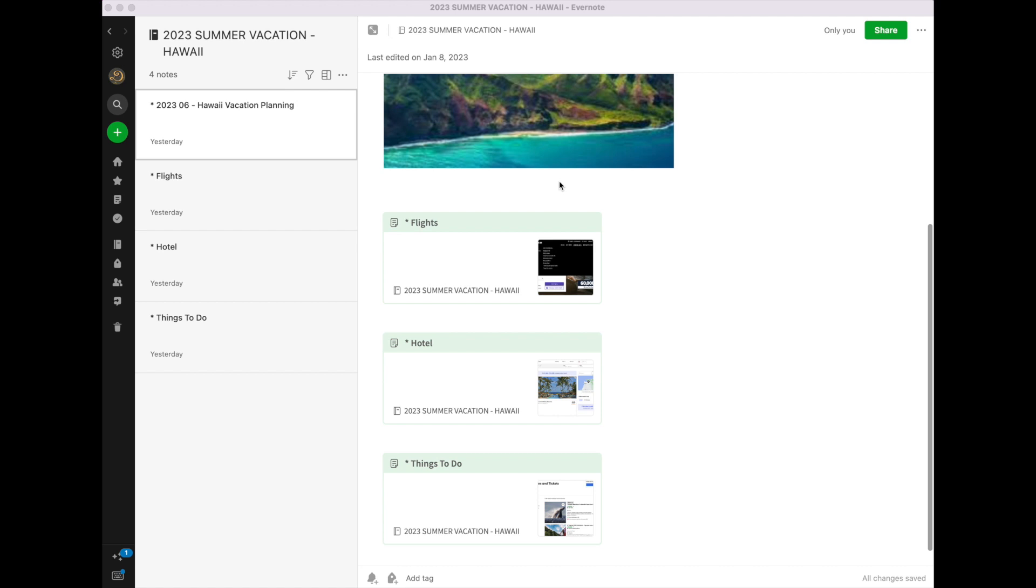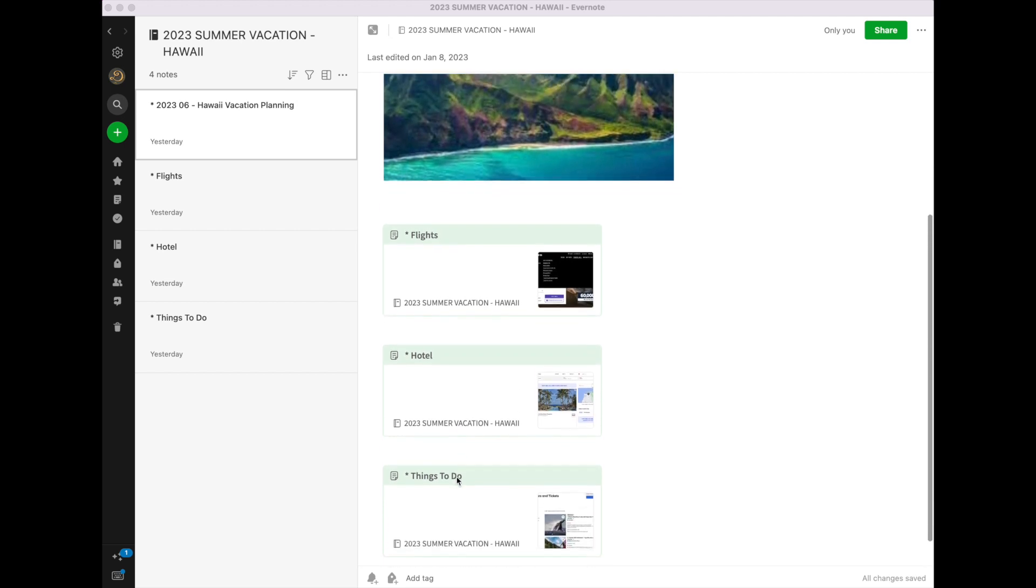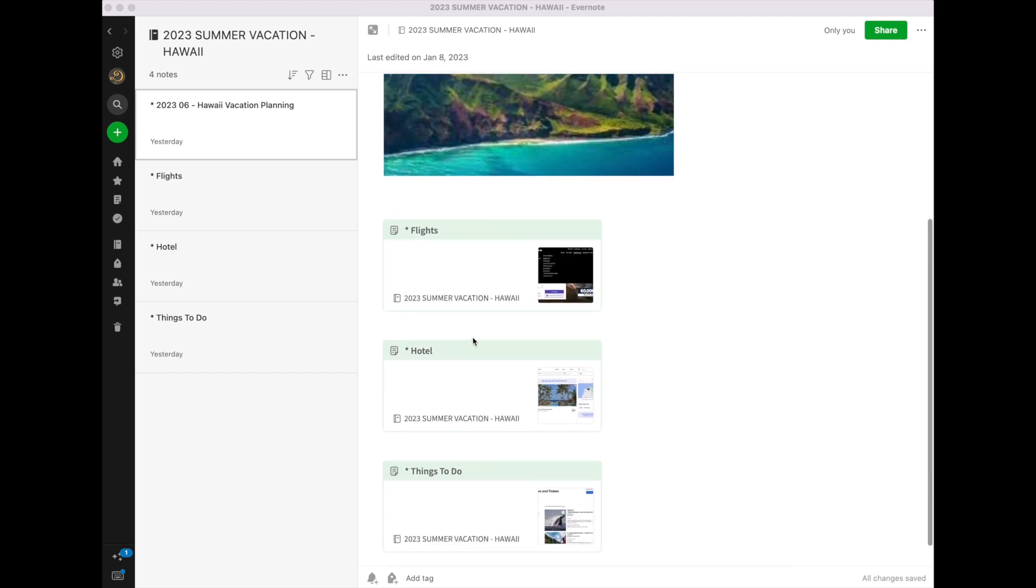This will also be helpful when I'm actually taking the trip, because I'll have all the flight information here. I'll have my confirmation number for the hotel, things to do, the car rental, everything like that.